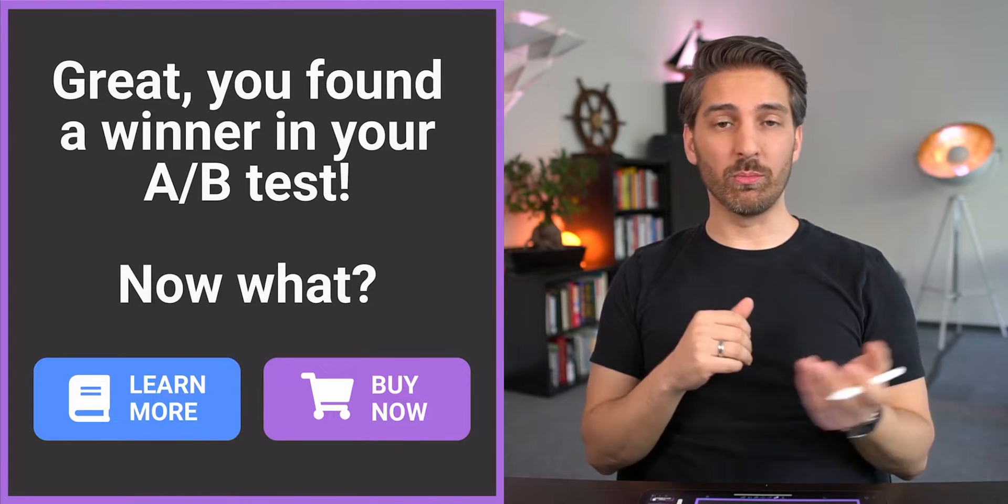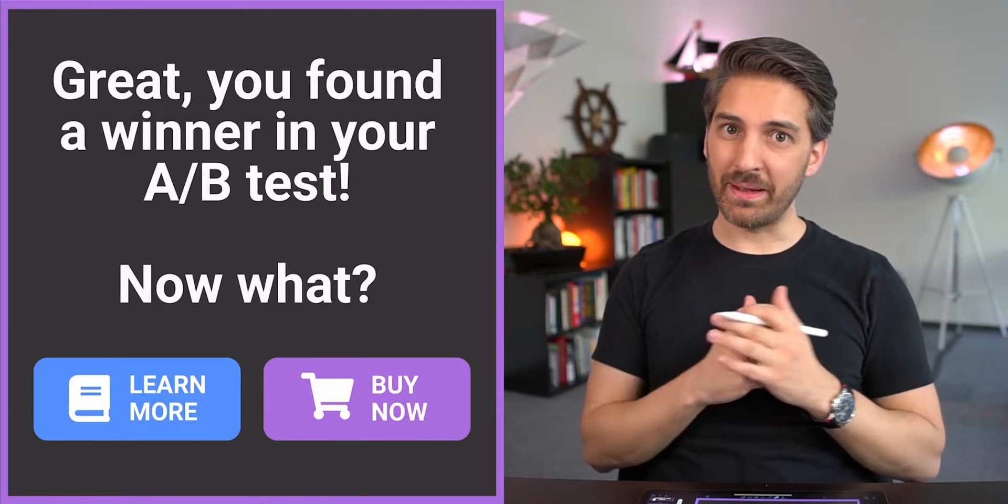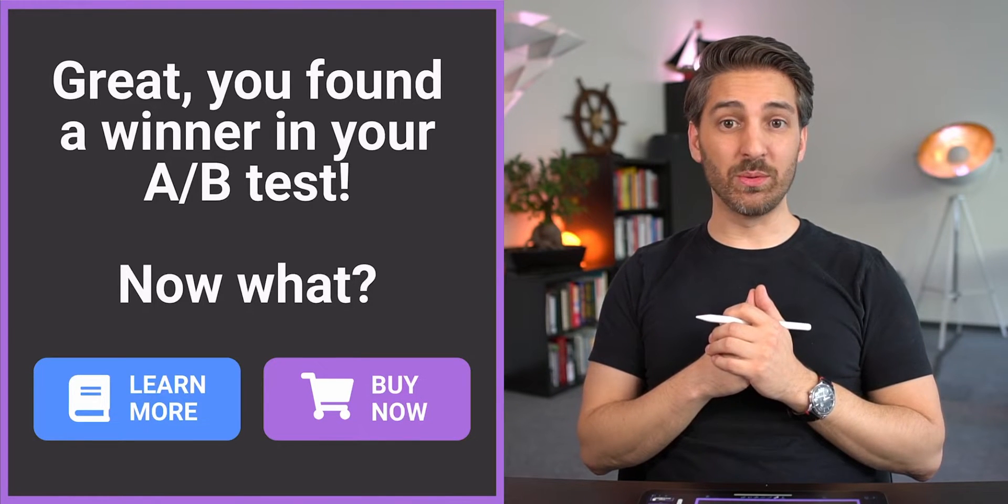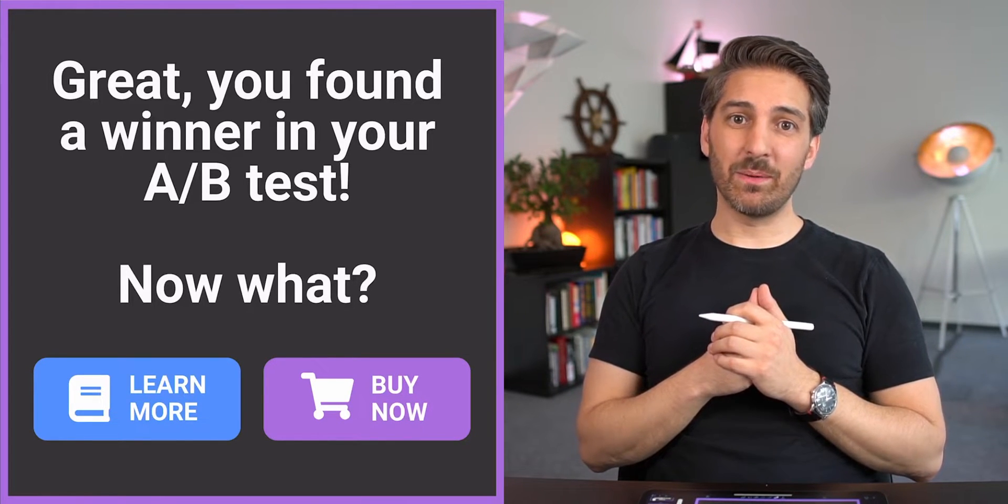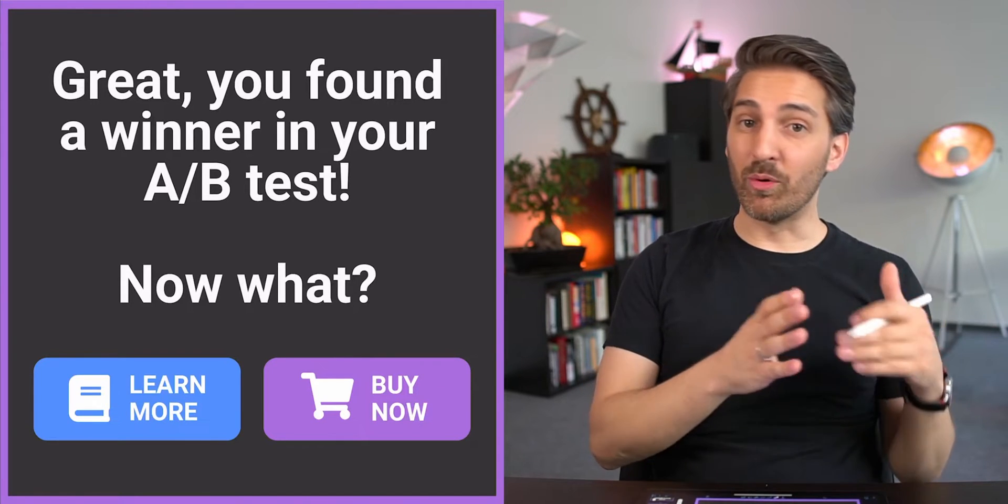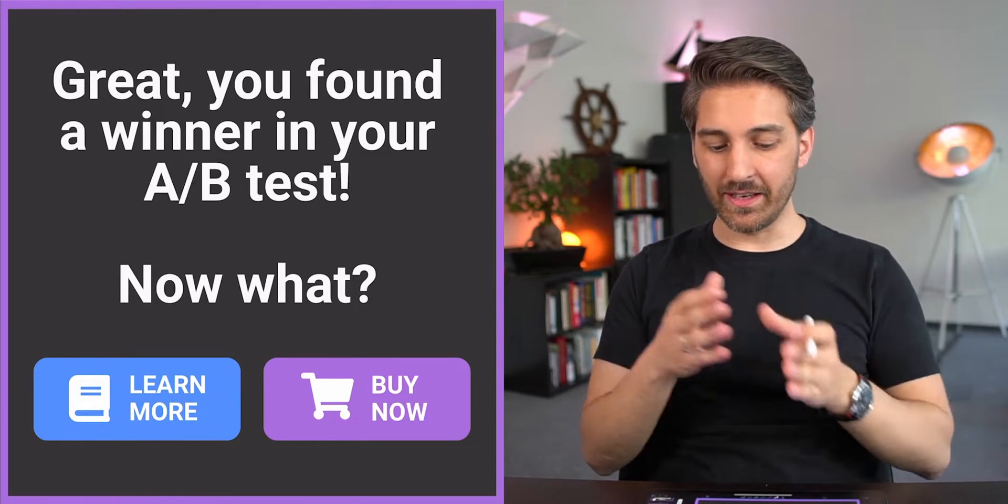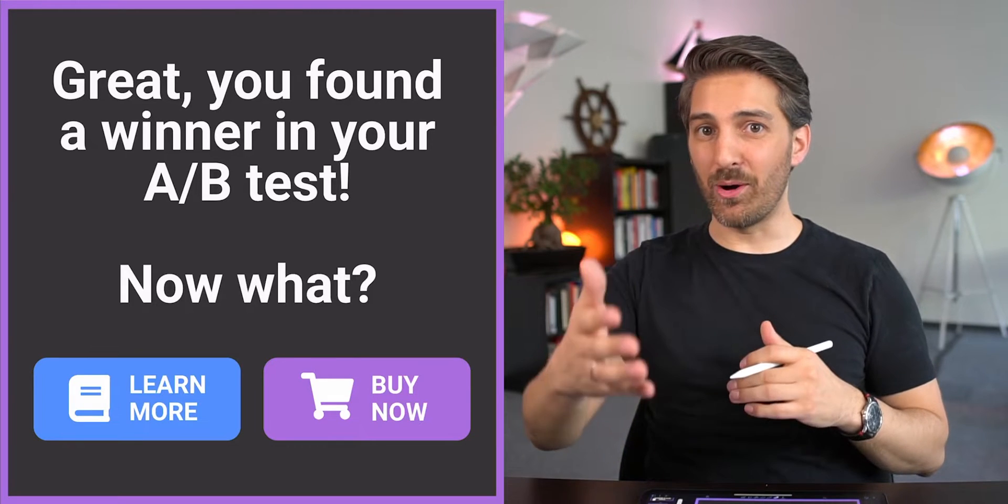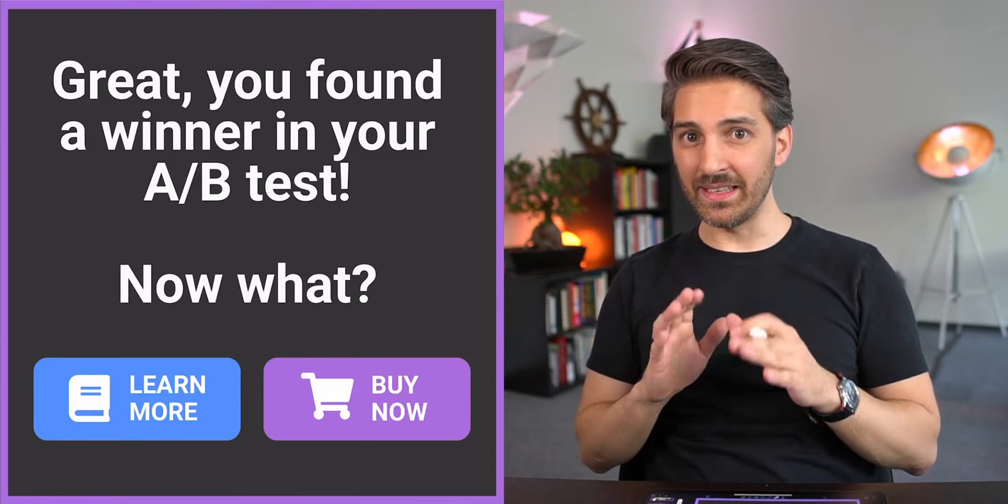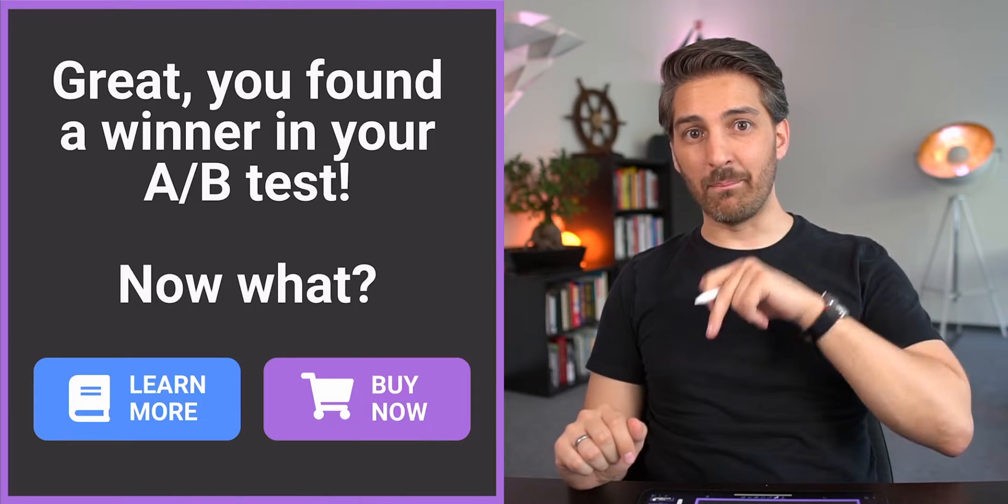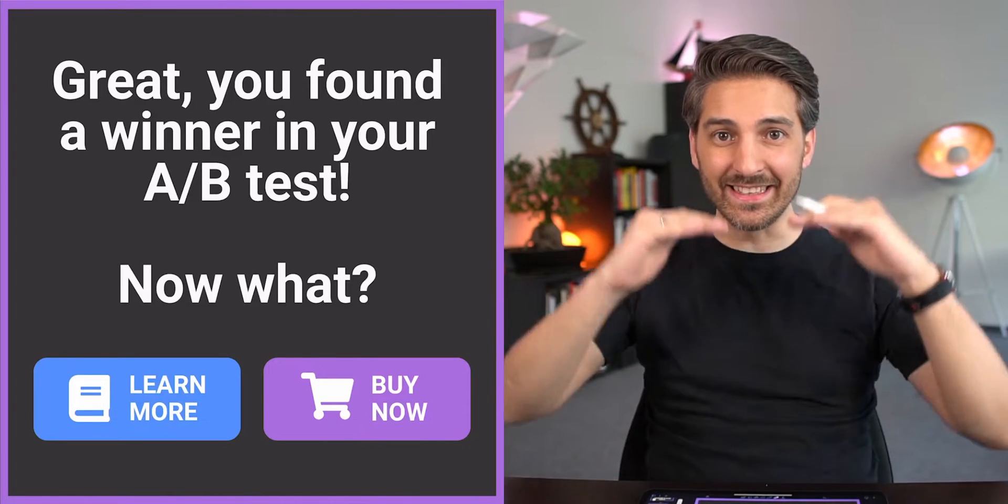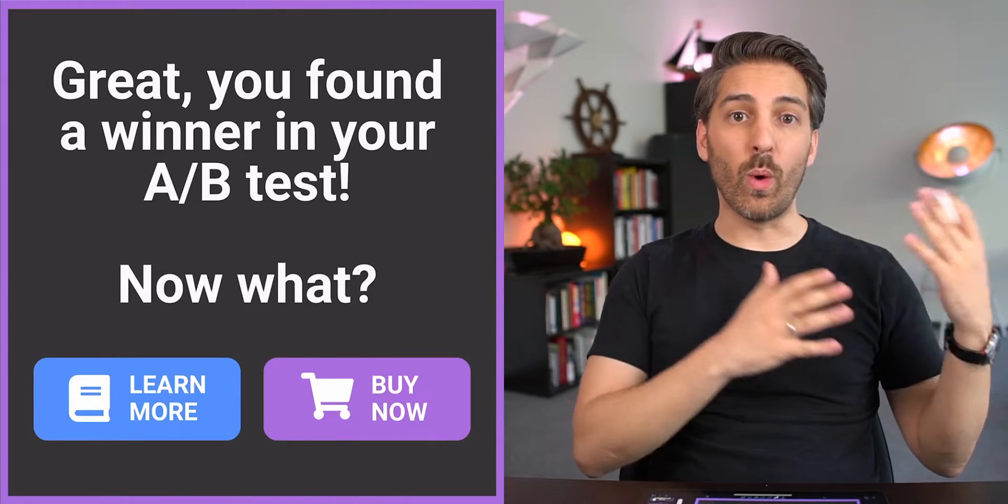'Learn more' doesn't sound so scary, so more people click, but maybe they don't expect to buy something, so maybe less people buy, but more people had a chance to buy. On the other side, the 'buy now' button is a bit scary and less people click, but those people who click are more committed.